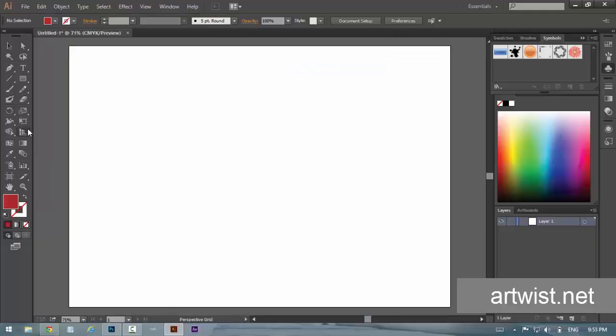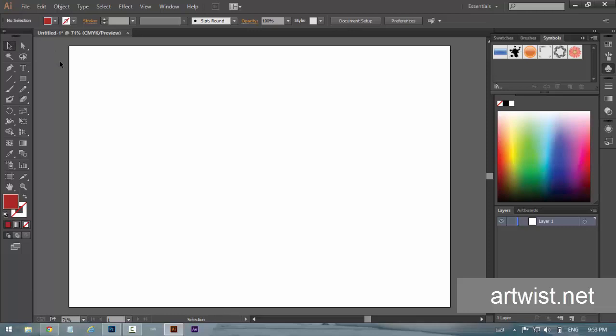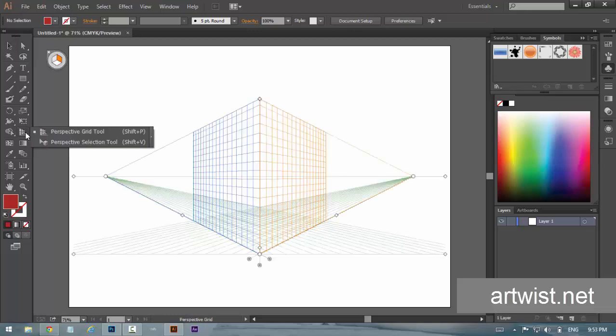Hello everyone, this is Asim Khan from artwist.net and today I'm going to show you how to use the perspective tool in Adobe Illustrator. First of all, we have to find where the perspective tool is. If you go to your toolbar, you can see a little icon here which says the perspective grid tool. The shortcut for that is Shift P, and if you click that you will see a grid comes up on our artboard.